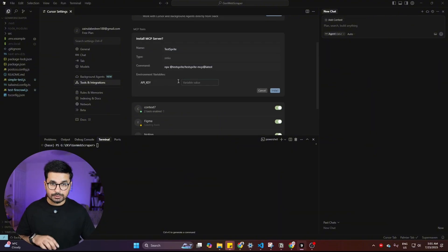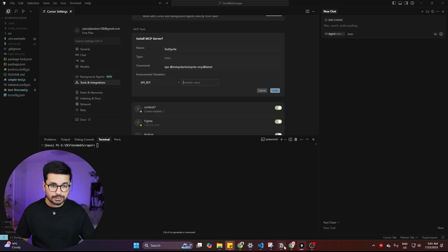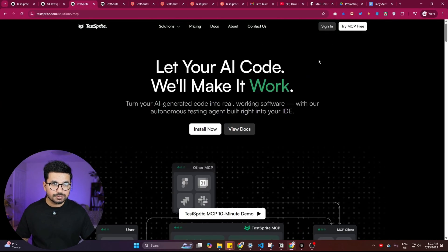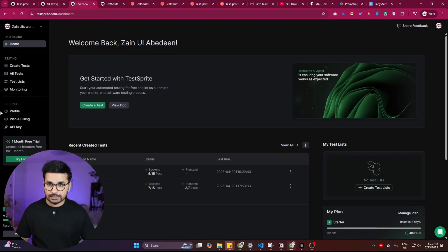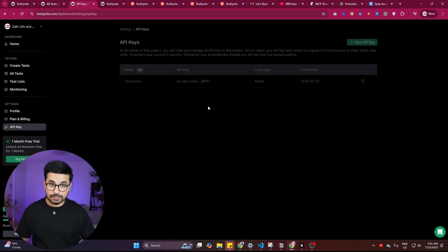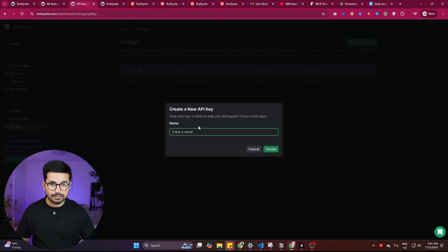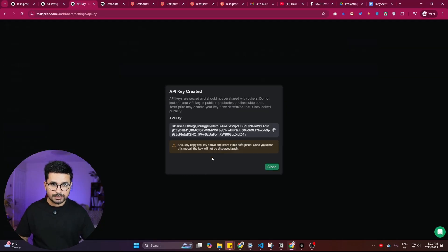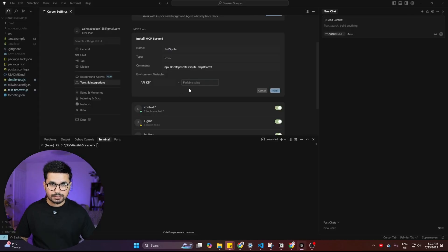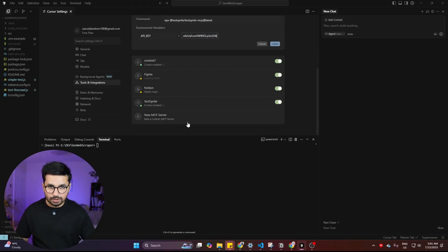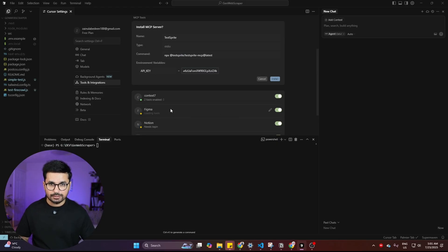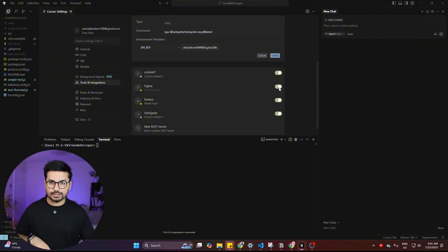To complete the installation, you need an API key from the TestSprite website. Go back to TestSprite, make sure you're signed in, and navigate to the API Key section. Click 'Create API Key,' give it a name — I'll call it 'test2' — then click 'Create' and copy the key. Come back to Cursor, paste the API key, press install, and it will be installed.